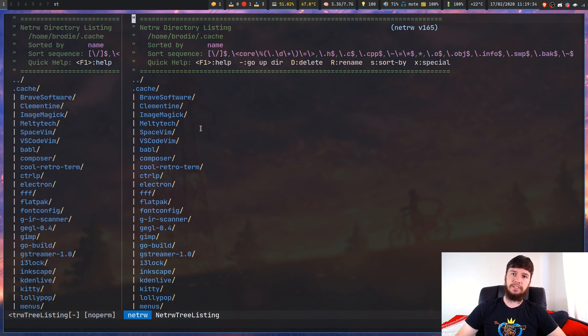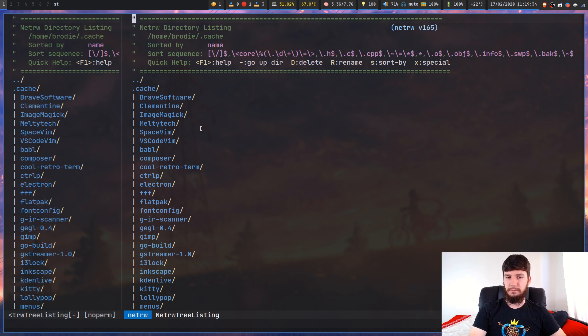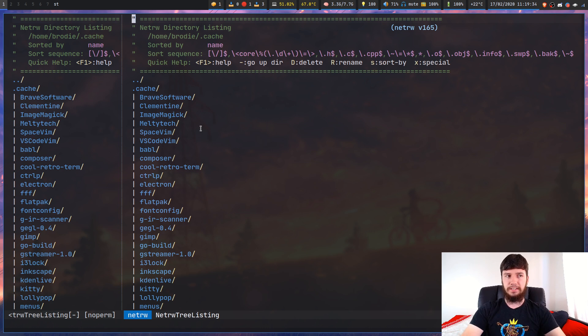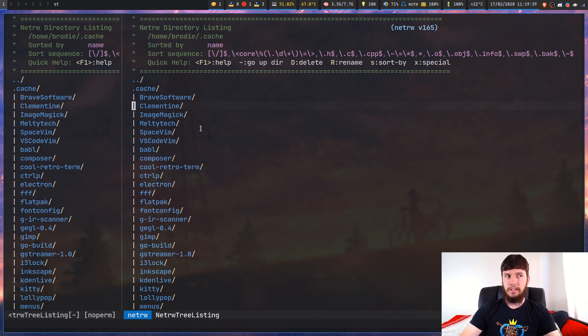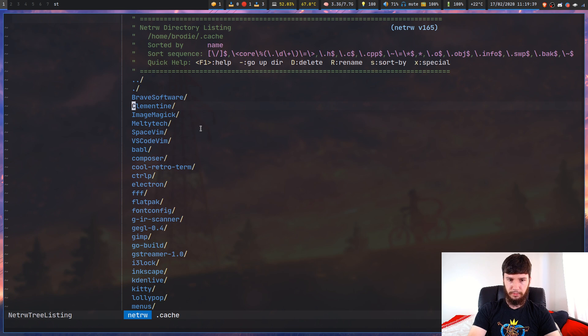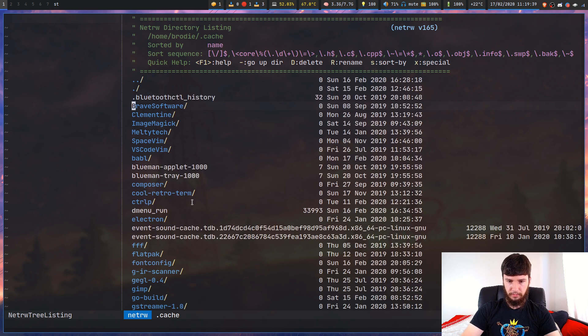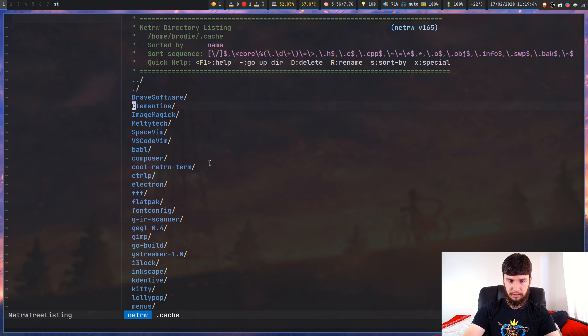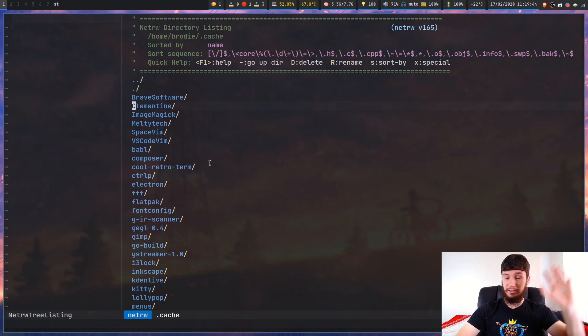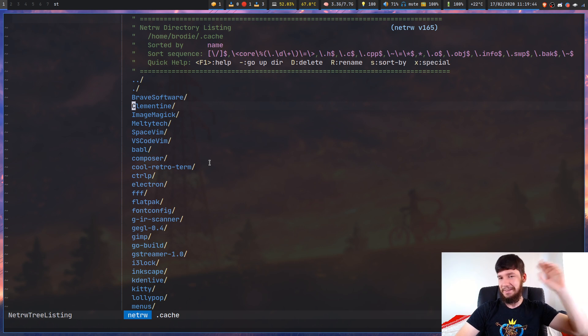What Netrw lets you do is actually open up a folder within a Vim buffer. Then you can do various things like cycle through these different view styles here. I've got them listed up on a thing right here, that's why I keep popping over that side.